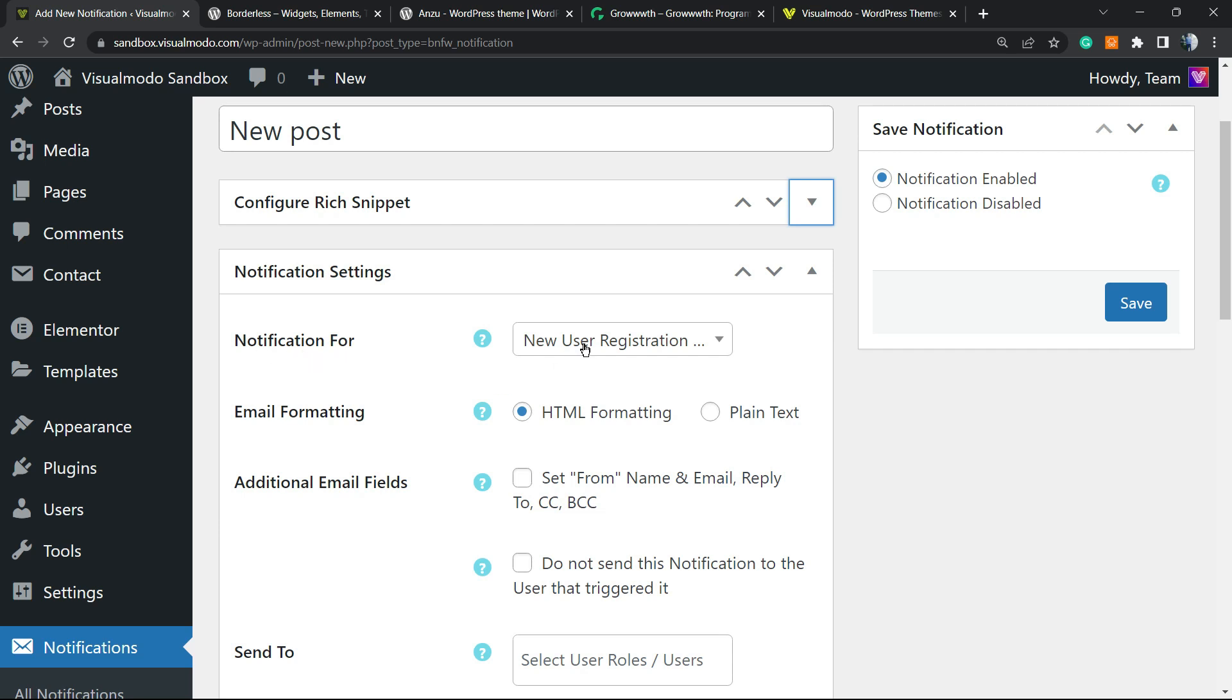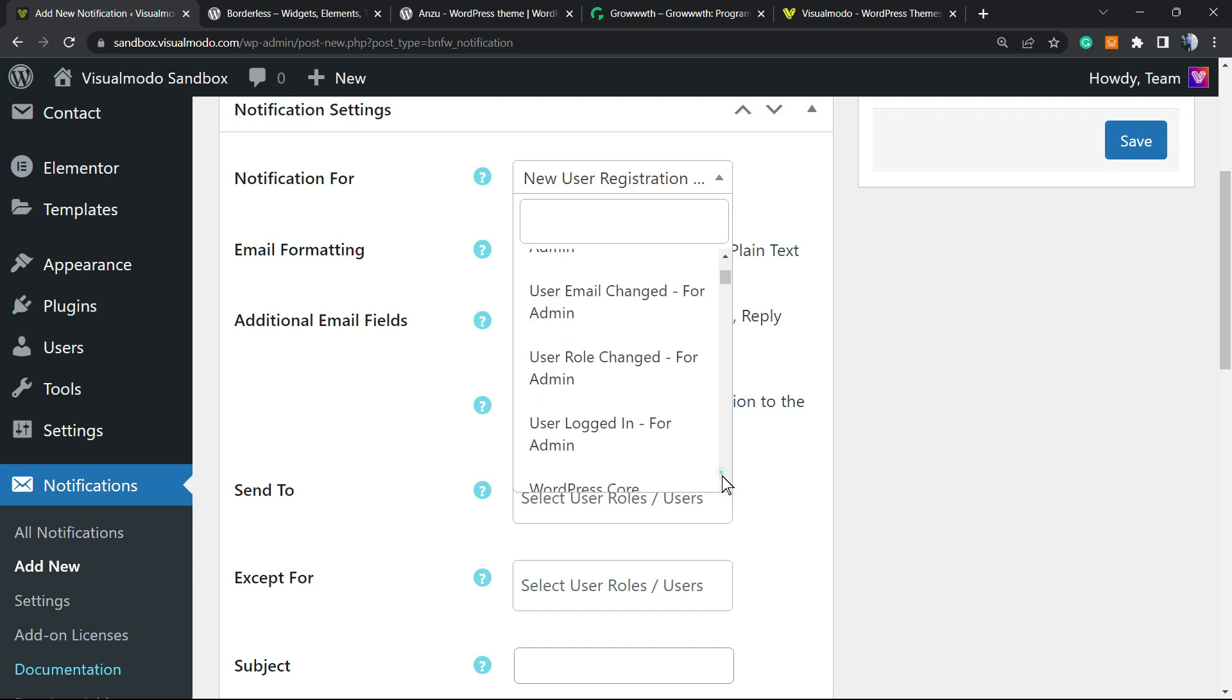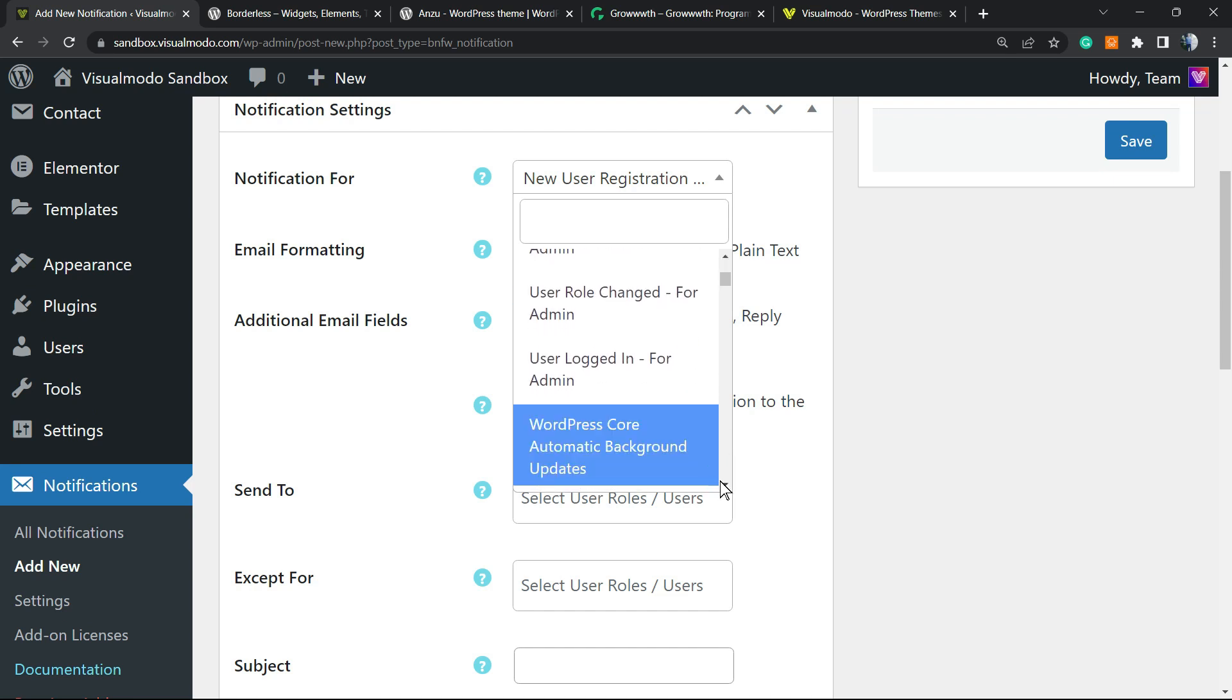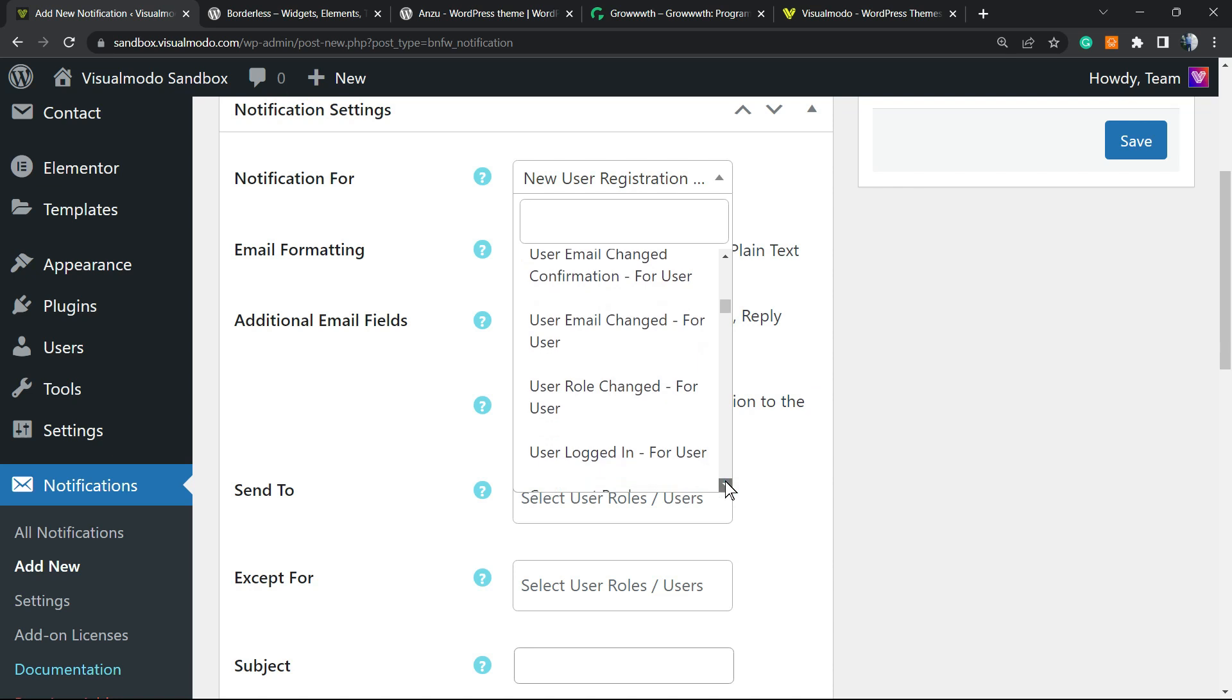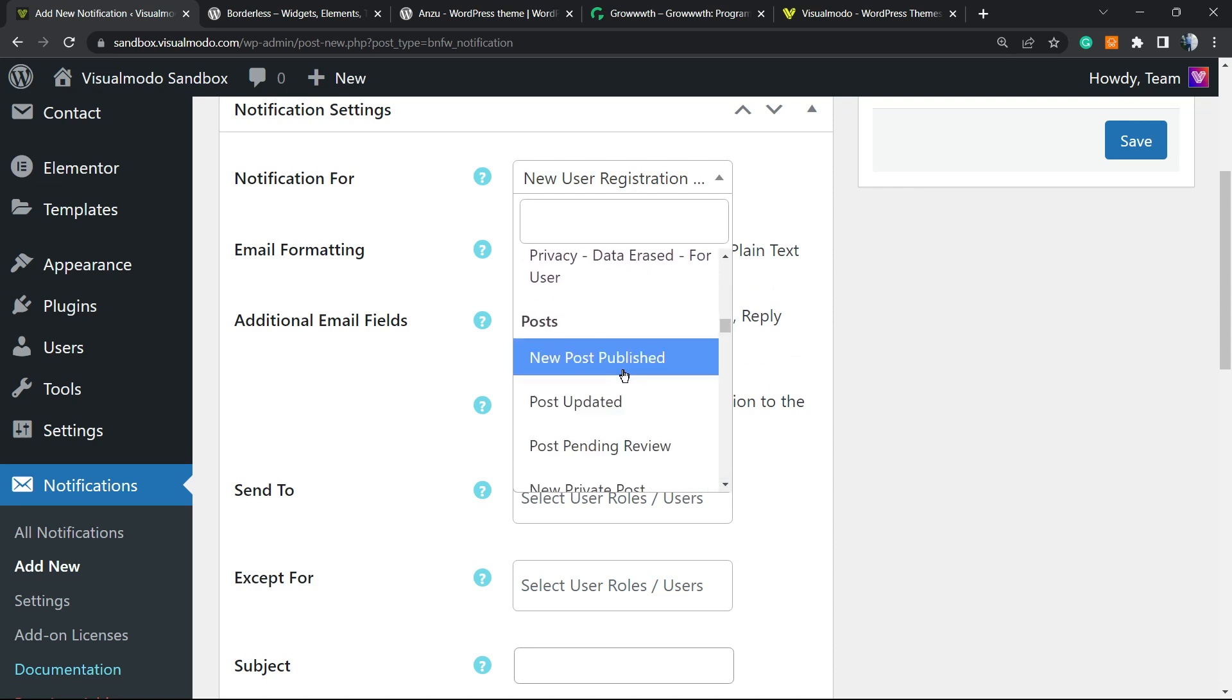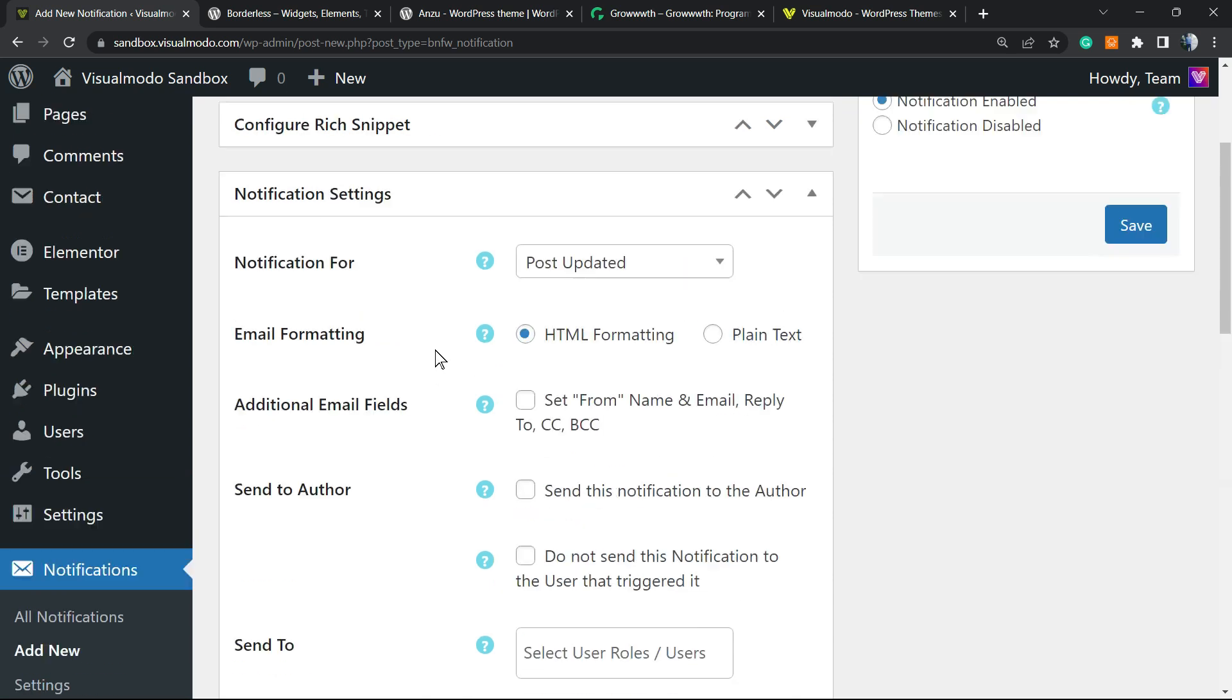Notification for new user registration, user lost password, password changed. We have a lot of options right here. WordPress core automatic background updates, policy, new user registration, new post published or post updated. So right here you can choose the ones for you. You can create a notification for a new post published or for a post updated. I'm gonna be selecting this one. Post updated.